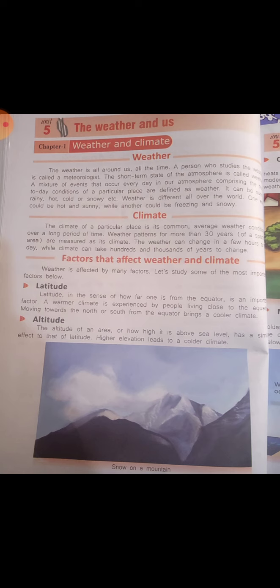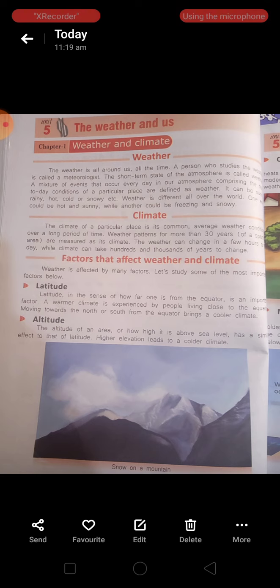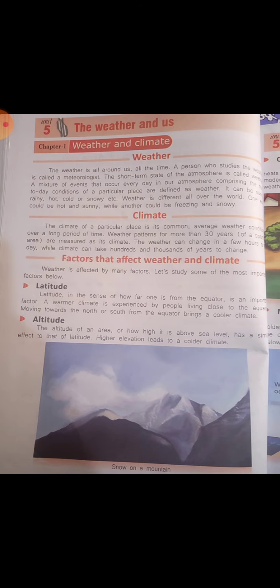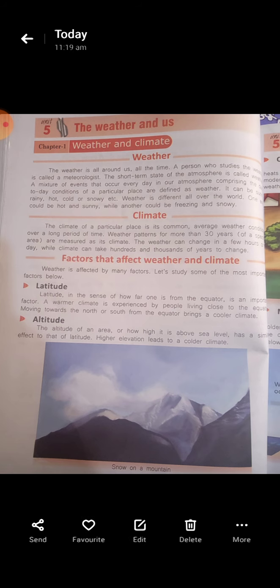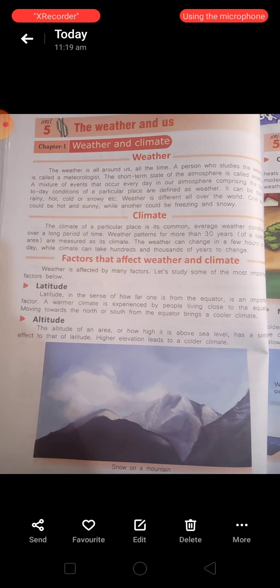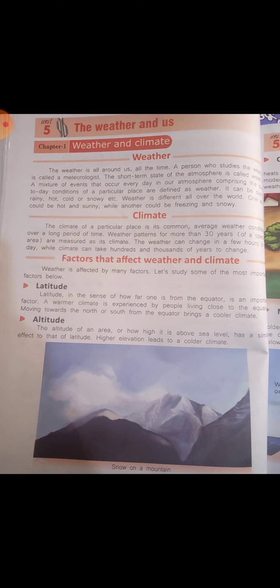Now there are some factors that affect weather and climate. Weather is affected by many factors. Let's study some of the most important factors below. Latitude, in the sense of how far one is from the equator, is an important factor. The equator is warm, the atmosphere is warm and the climate is warm. Moving towards the north and south pole, the climate is cooler. In northern areas, the climate is very cold. When it is warm, people prefer to go there so they can experience cooler climate.